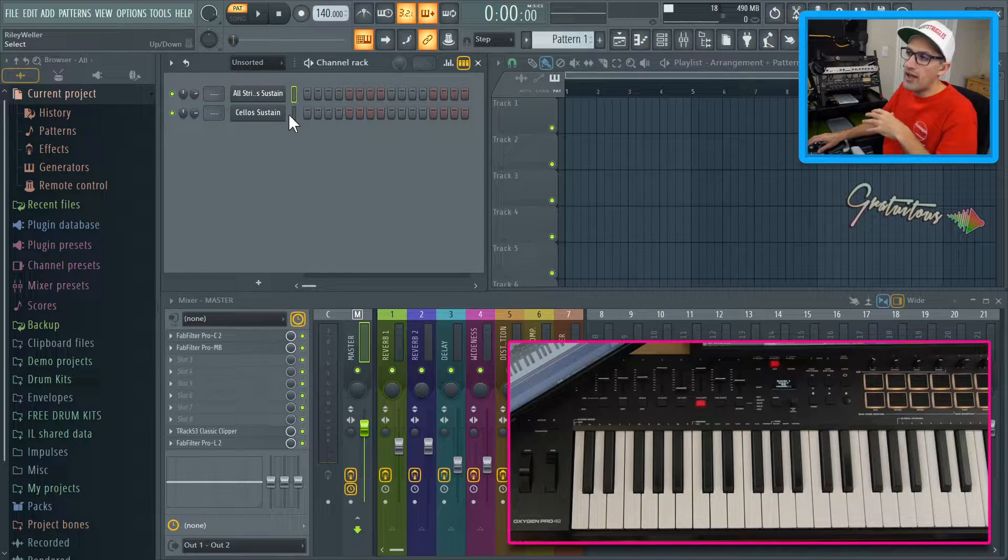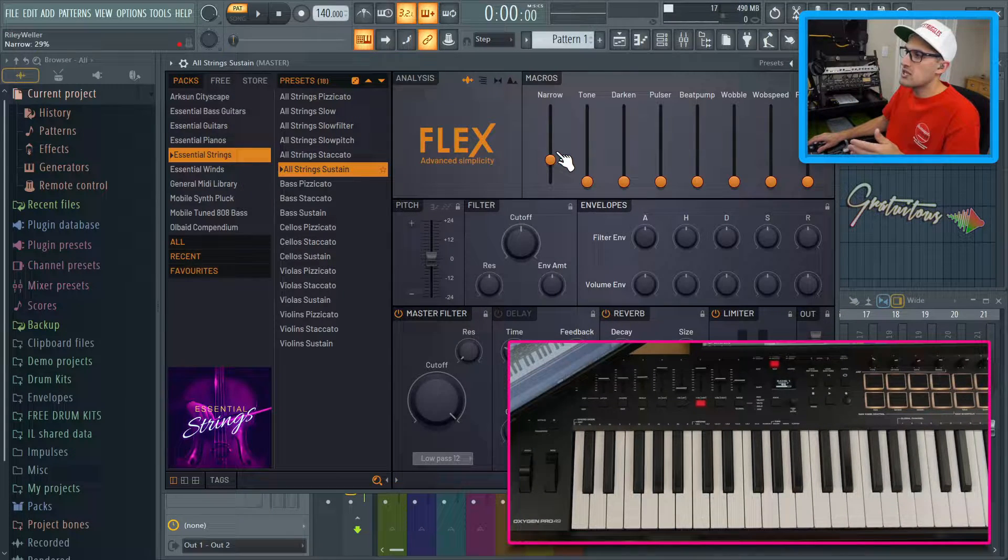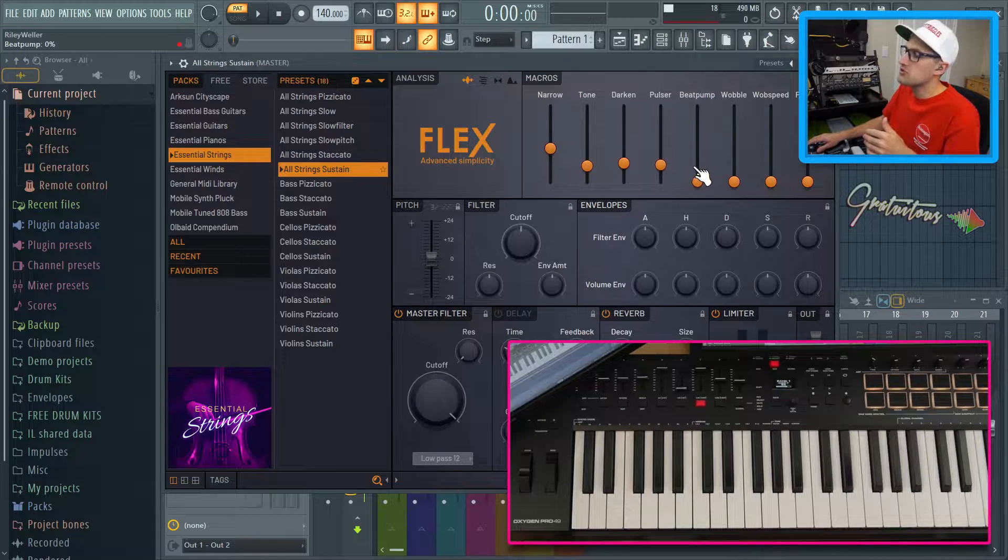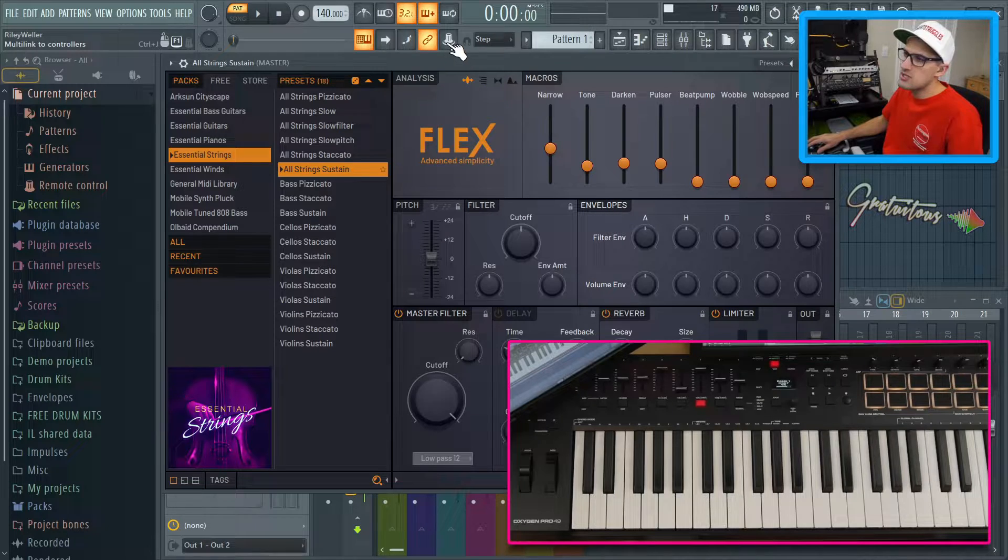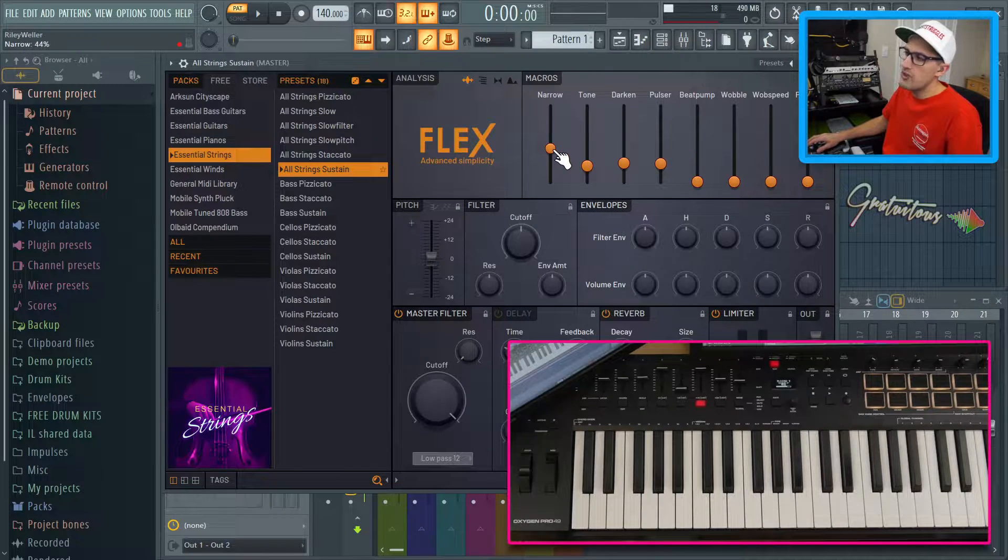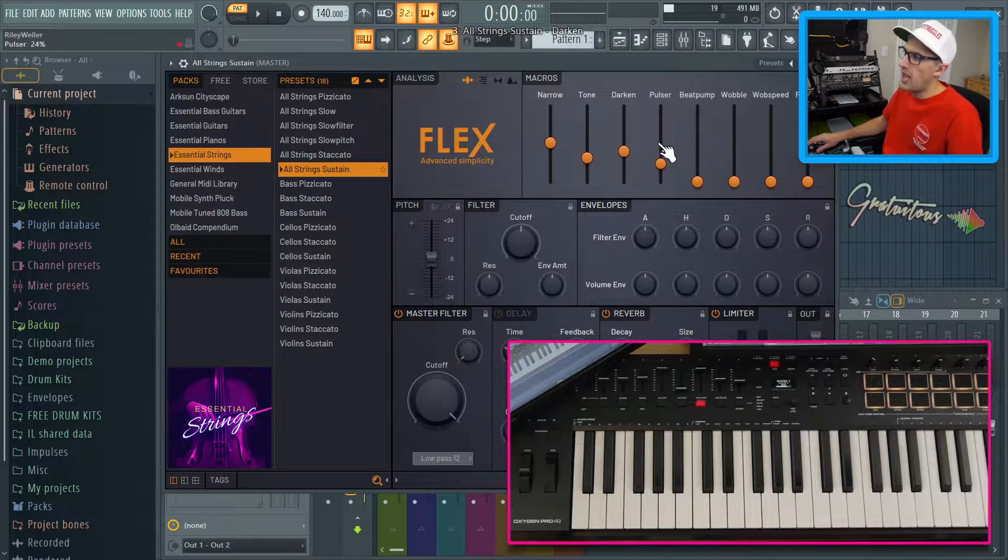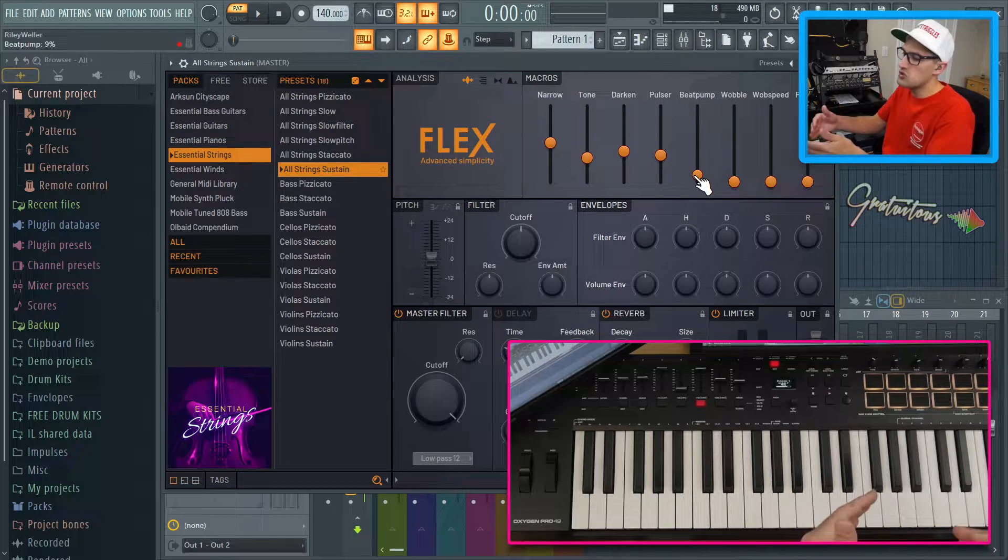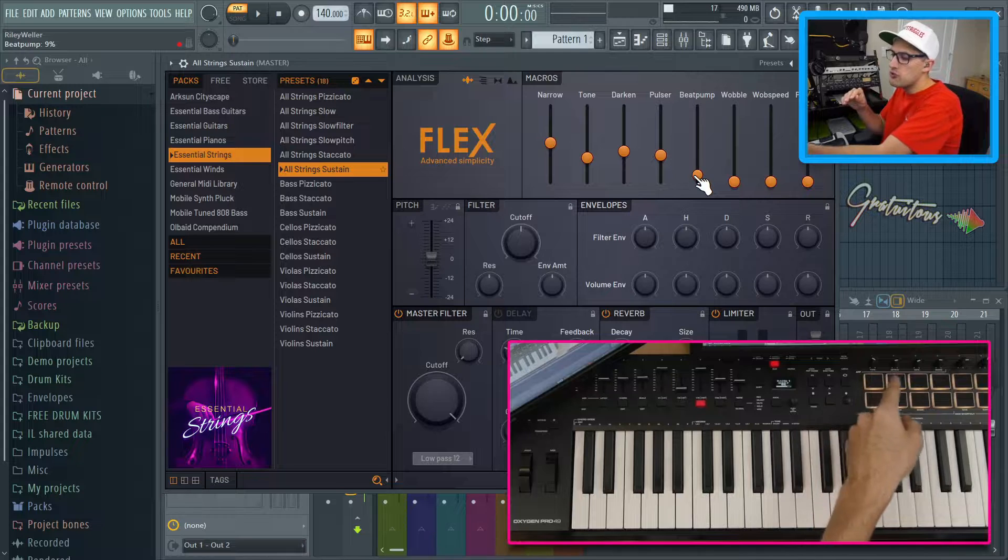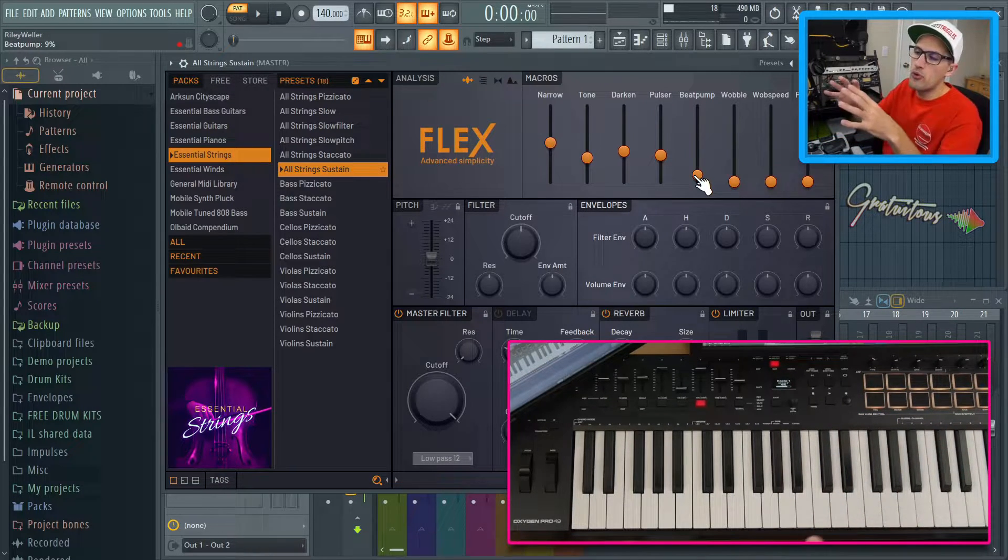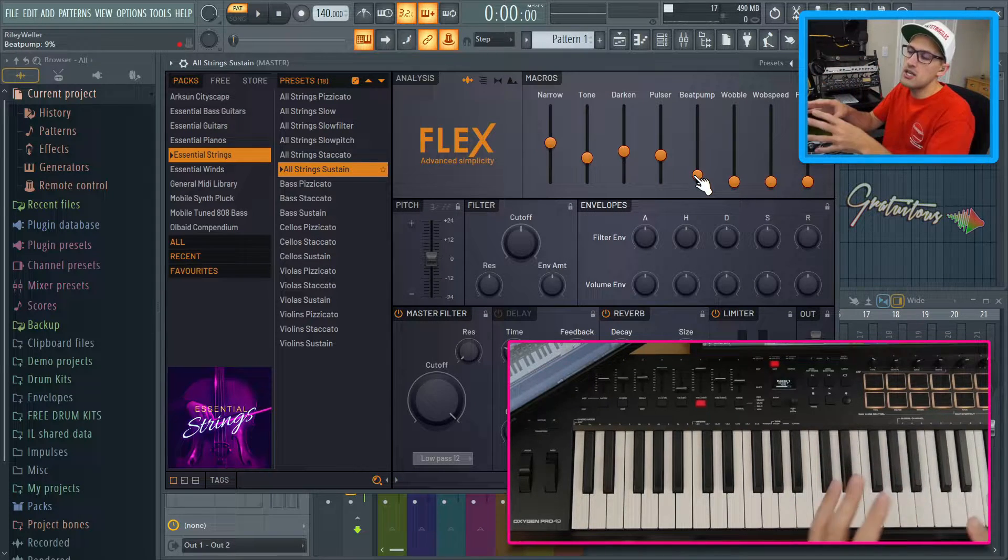Now, the fastest way to set up any knob or slider, like if you want to set up the narrow, the tone, the darken, the pulse, like you want to set all these up to your sliders or knobs really fast, you want to select multi-link to controllers. And as you can see, if I move one of these, you can see that it's moved. So it's actually adding it in. And then if we want to route these to a knob or a slider, you just do them in order. So if I were to move a knob or a slider, what happens is it becomes a project link. A project link is only for this project.